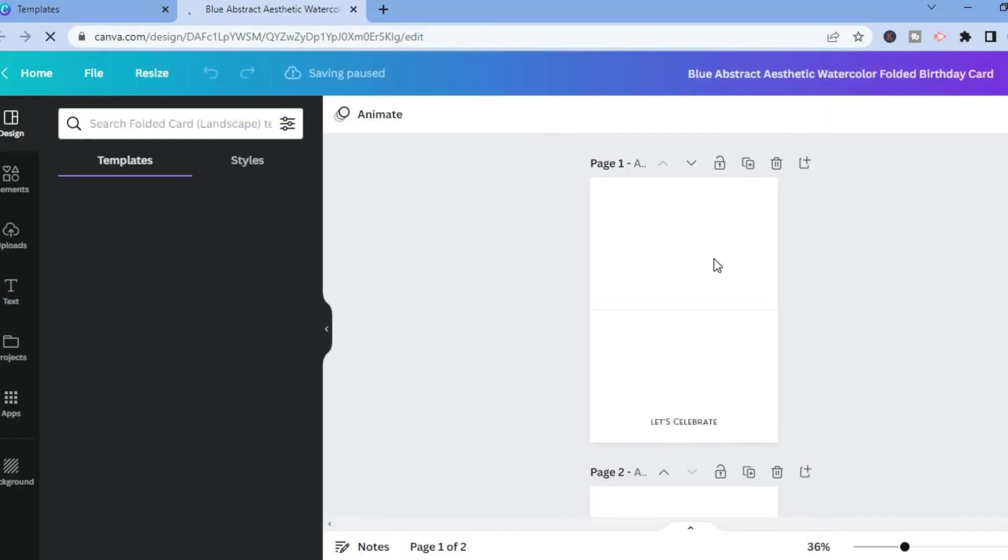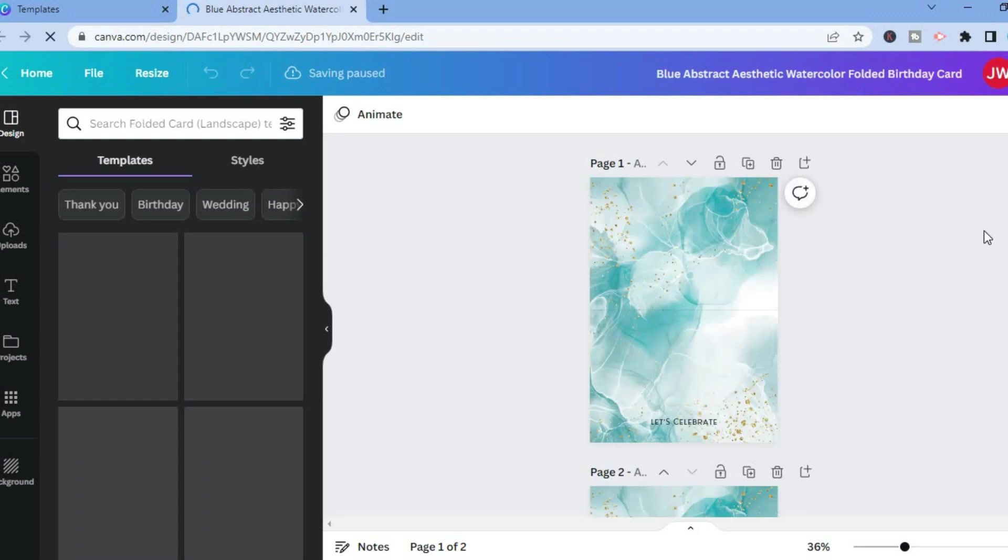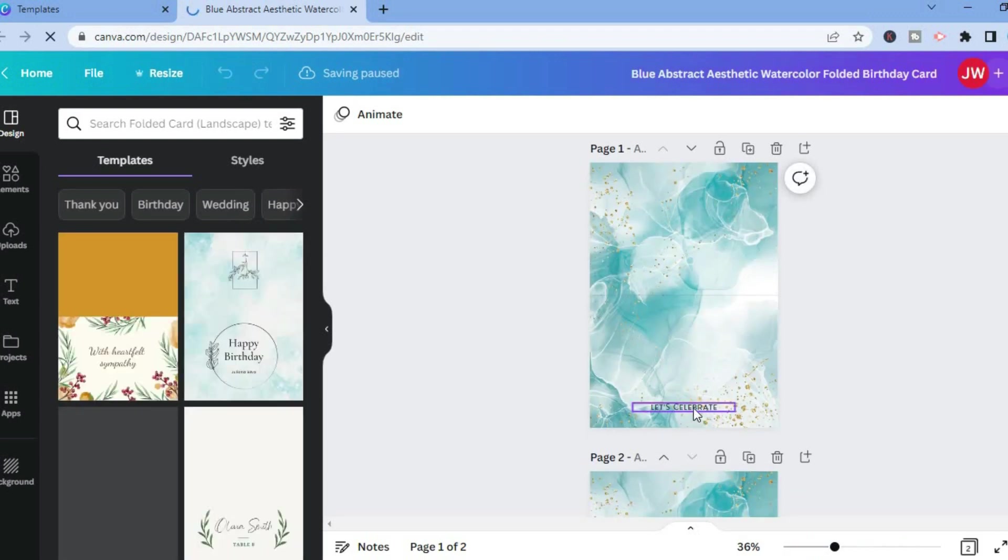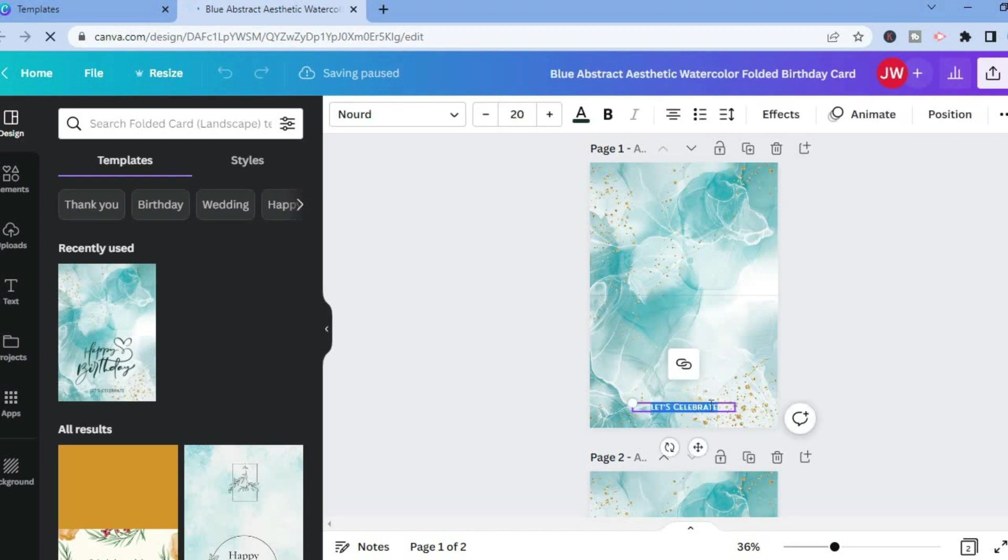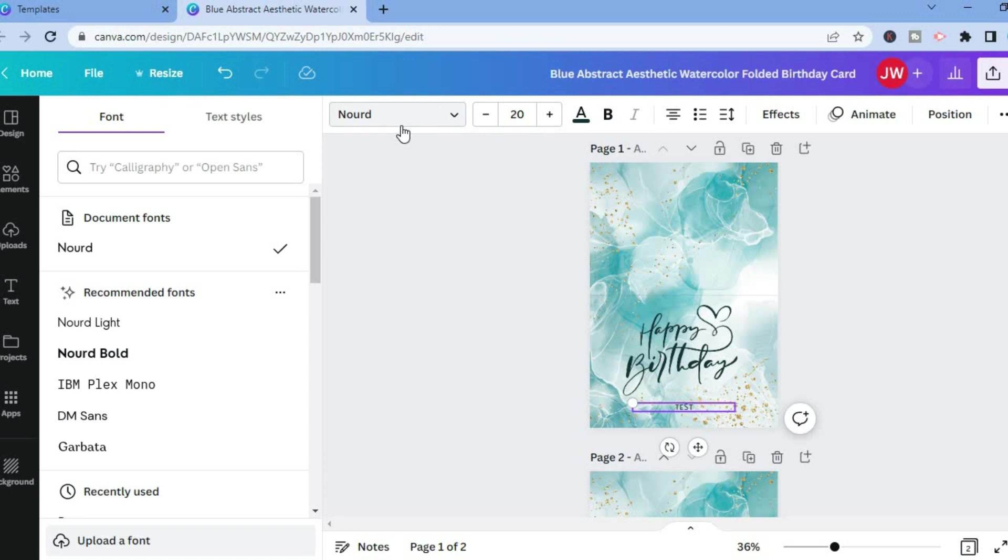From here you'll be able to make any changes that you want to make. Let's say you want to change the text, you could simply tap on the text box and from here you could add anything that you want. Also, if you would like to change the font, you could tap in the top left hand corner and select a different font style.